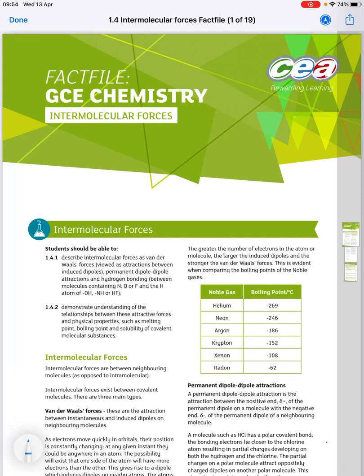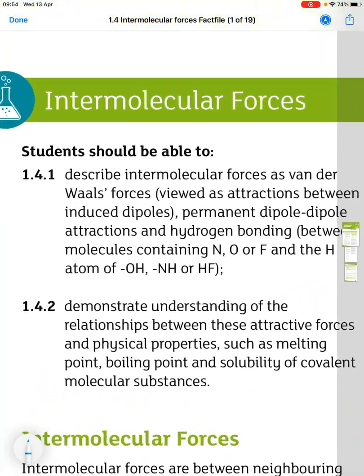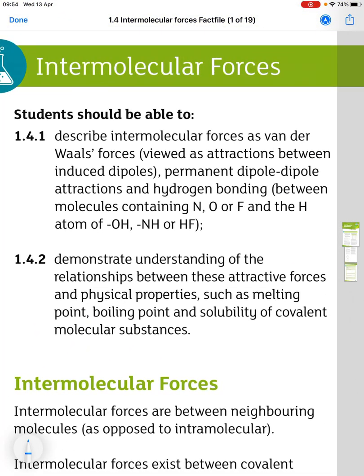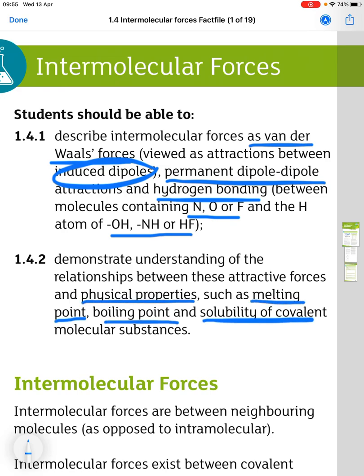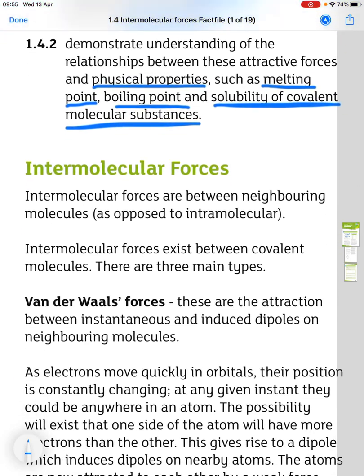This is 1.4 Intermolecular Forces. There are two main points. First, you have to be able to describe intermolecular forces as van der Waals forces, which are the attractions between induced dipoles, and permanent dipole-dipole attractions, and also hydrogen bonding — in a molecule containing nitrogen, oxygen, or fluorine and the hydrogen atom of OH, NH, or HF. Second, demonstrate an understanding of the relationships between these attractive forces and physical properties such as melting point, boiling point, and solubility of covalent molecular substances.